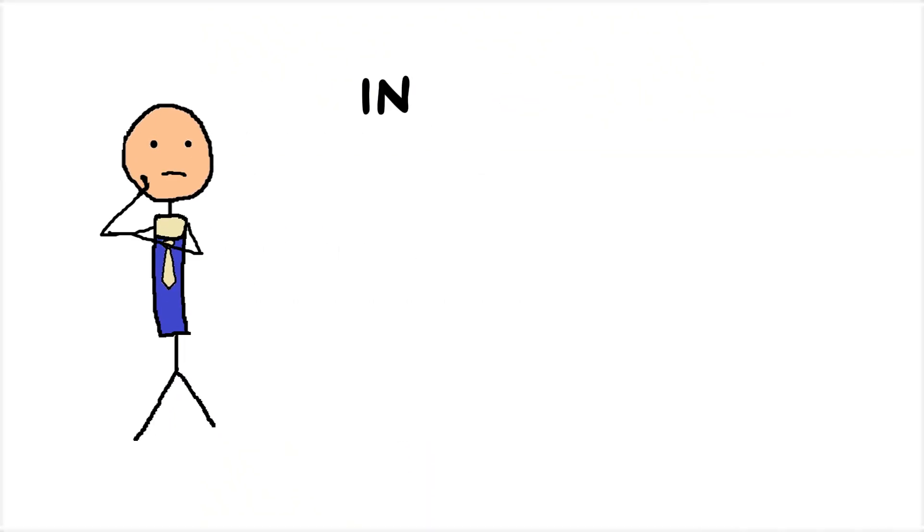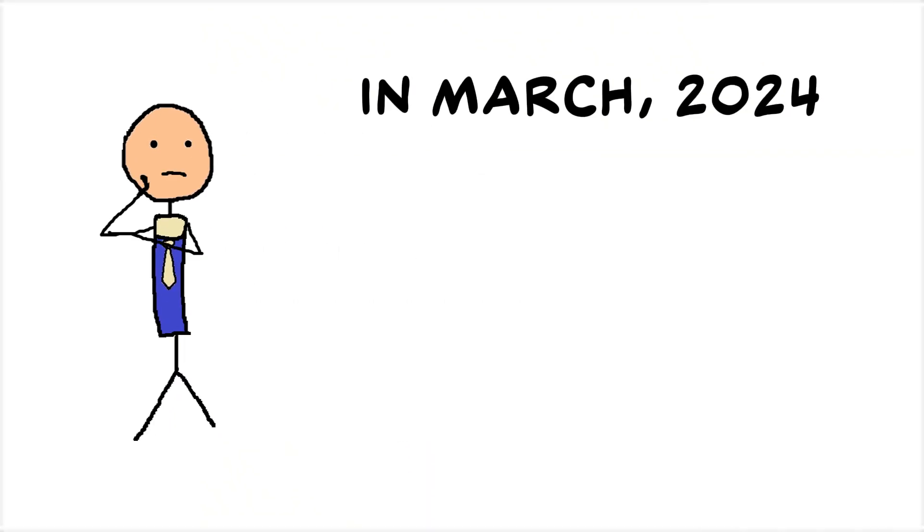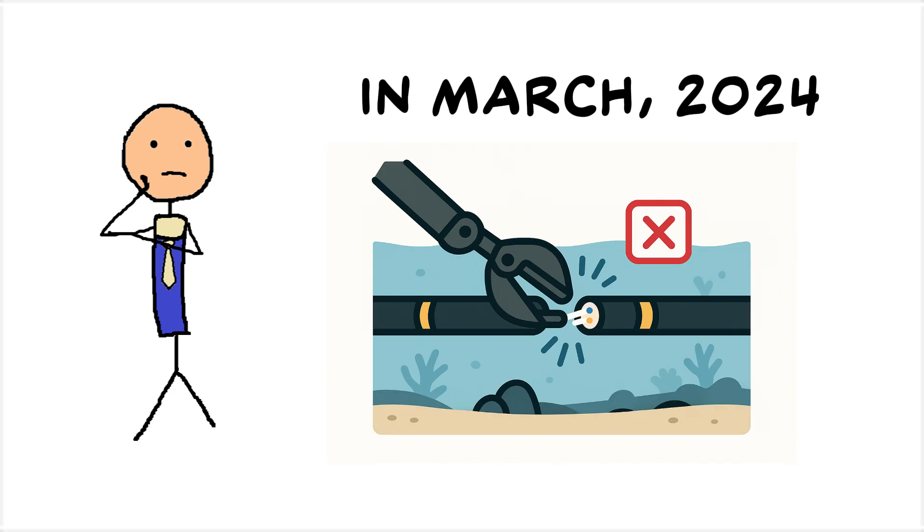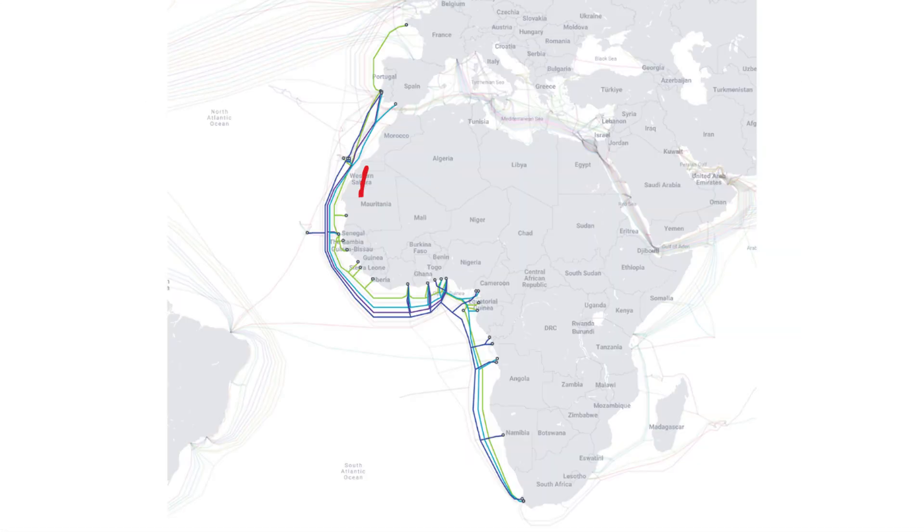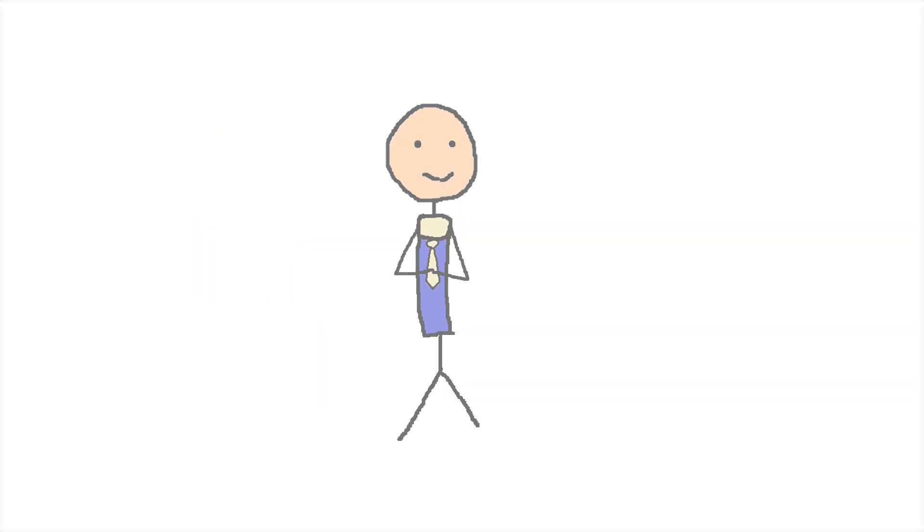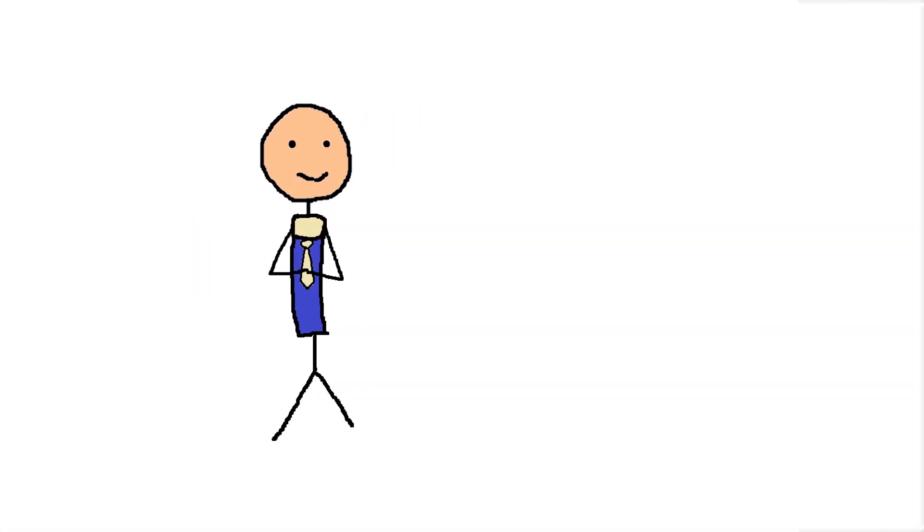For example, in March 2024, multiple undersea cables were cut, knocking regions across West and Southern Africa offline.